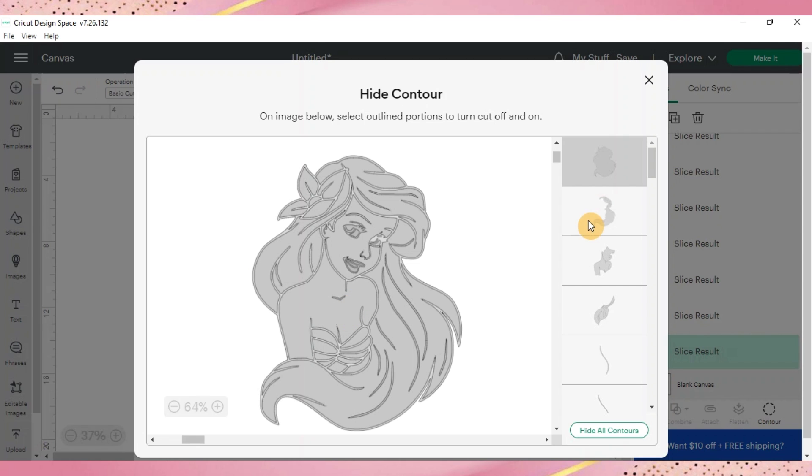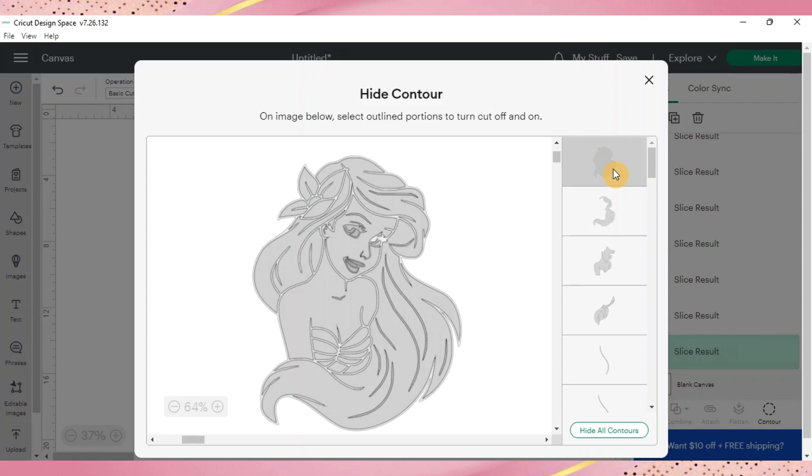You can click this one and now our hair kind of disappears but I want to make sure I have this one still visible because that's what's going to be your solid layer.